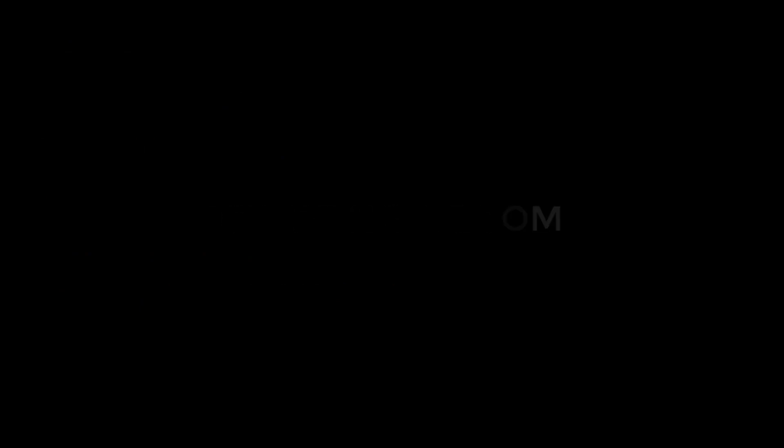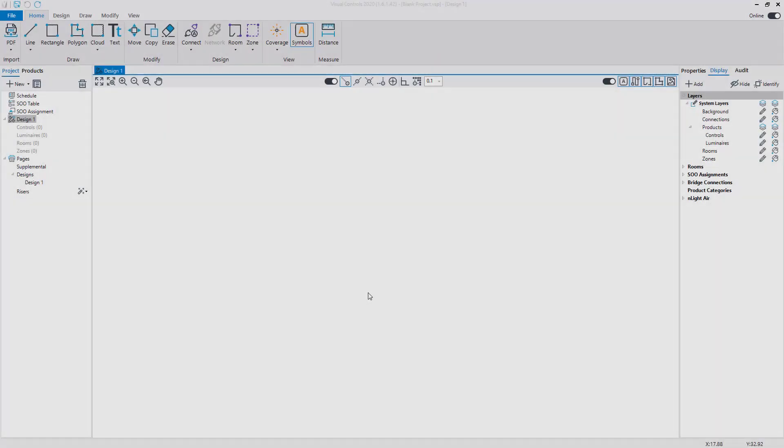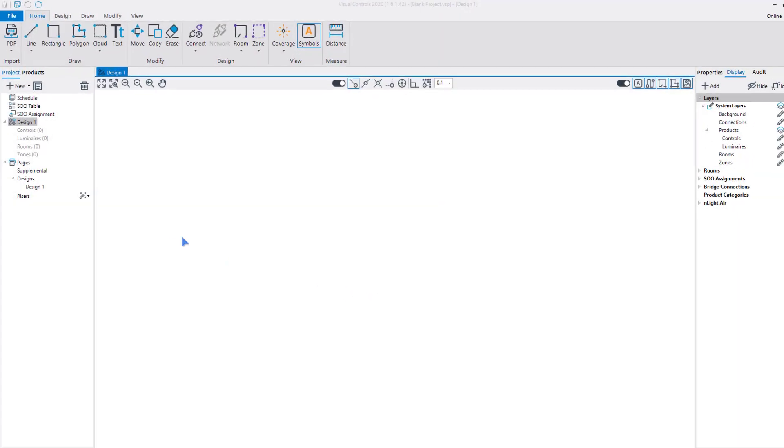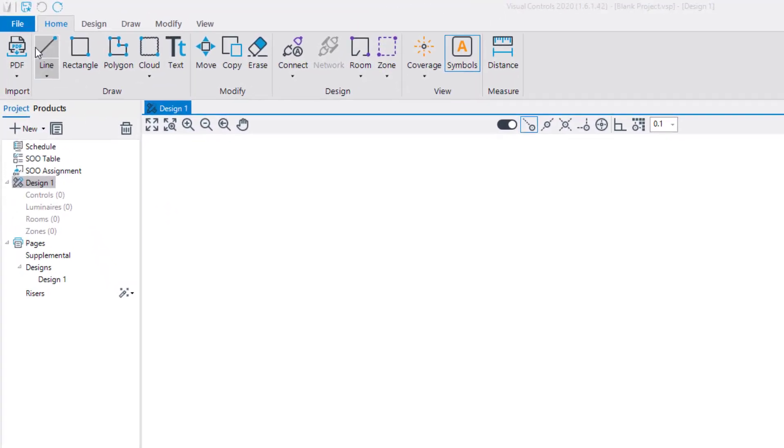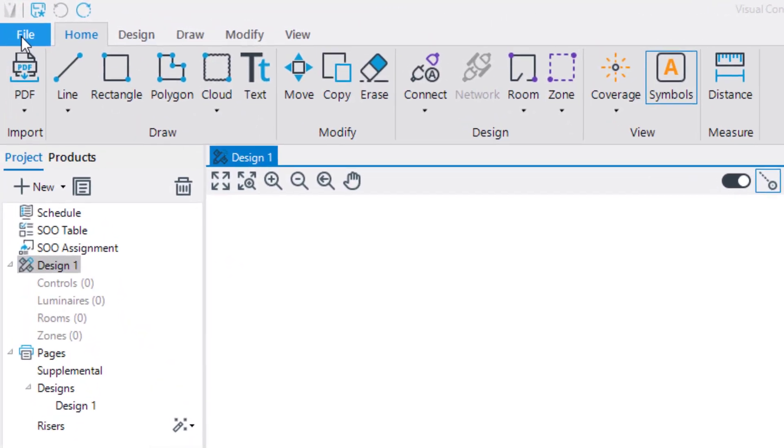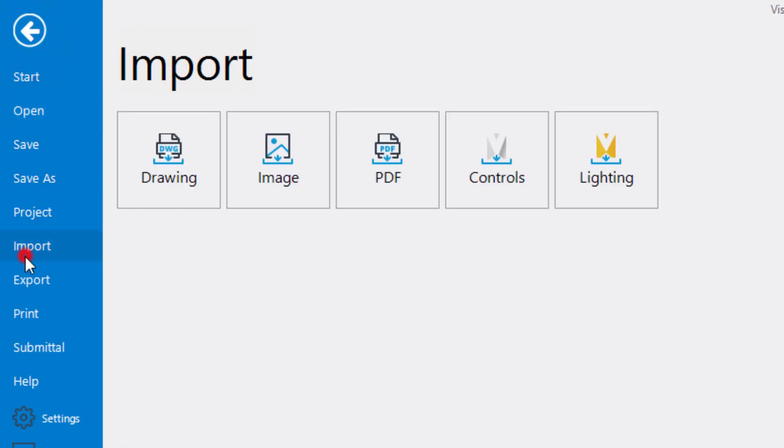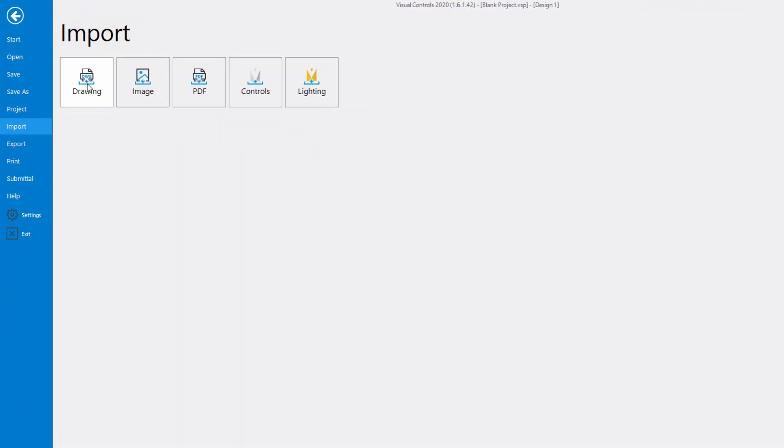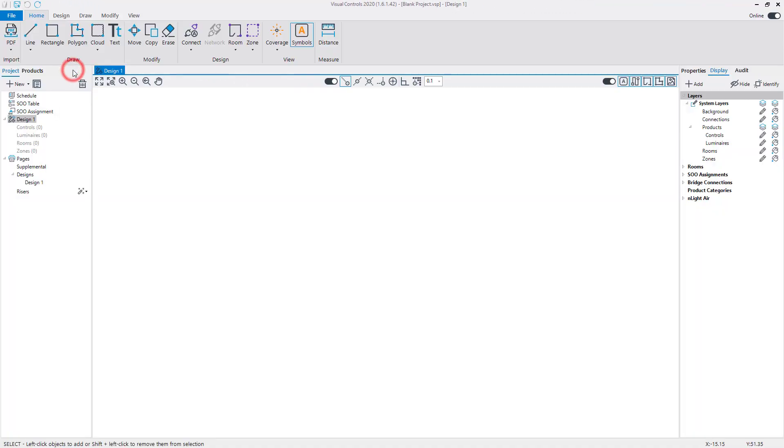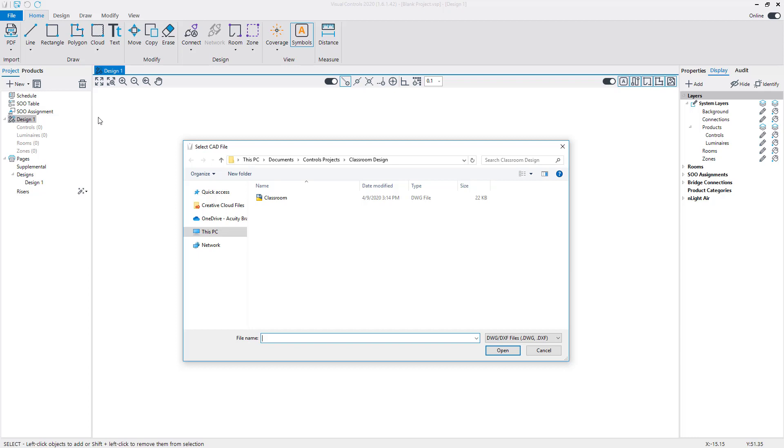Let's import a DWG to begin the design. Under the File menu, select Import, then the Drawing option. Select the reference file and click Open.